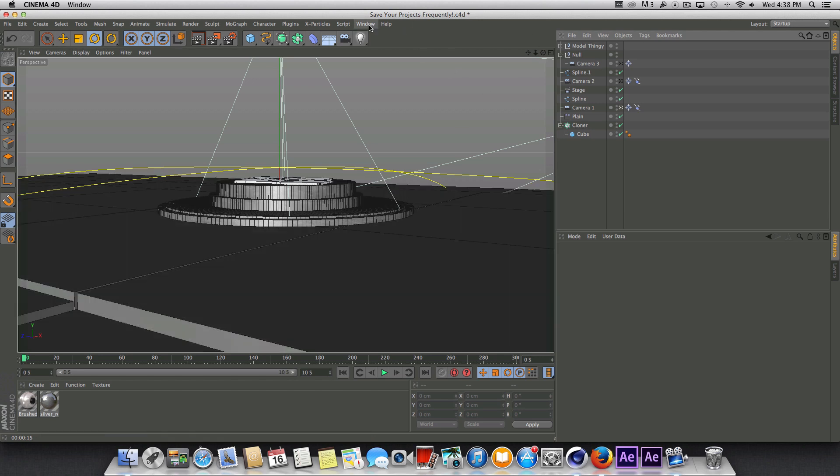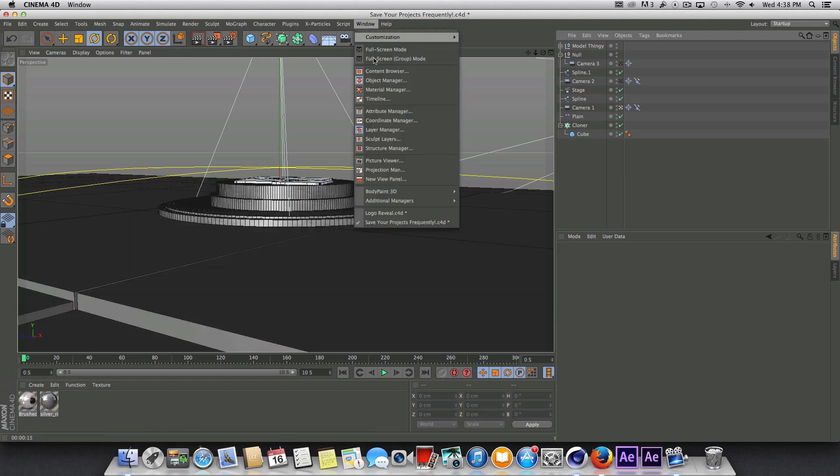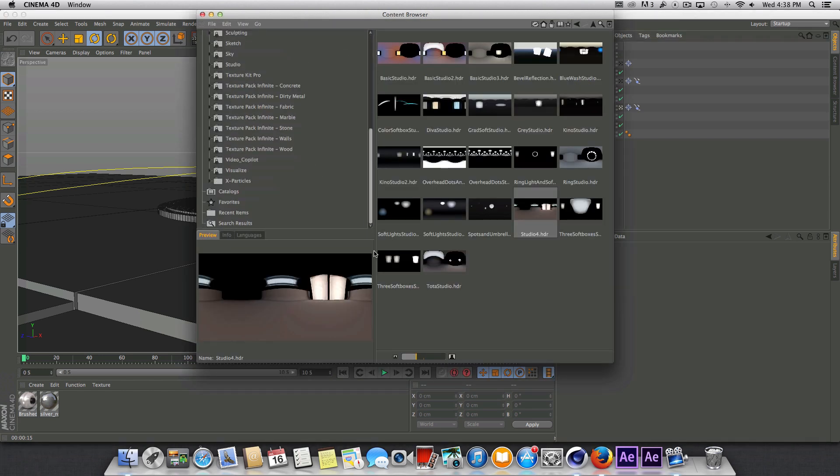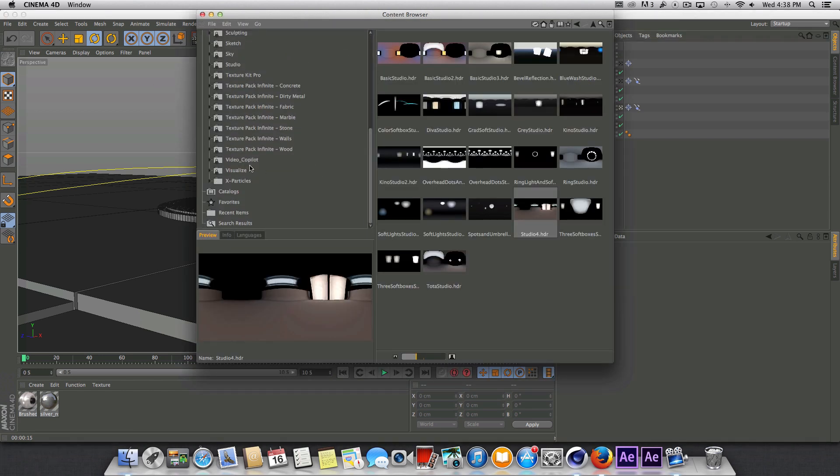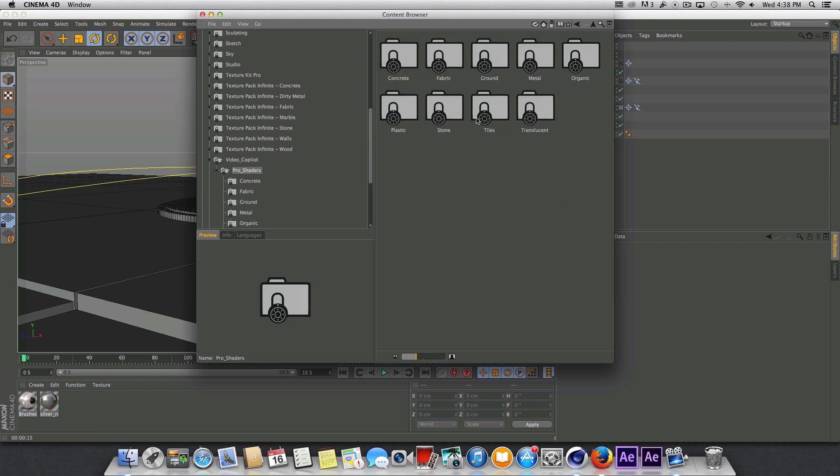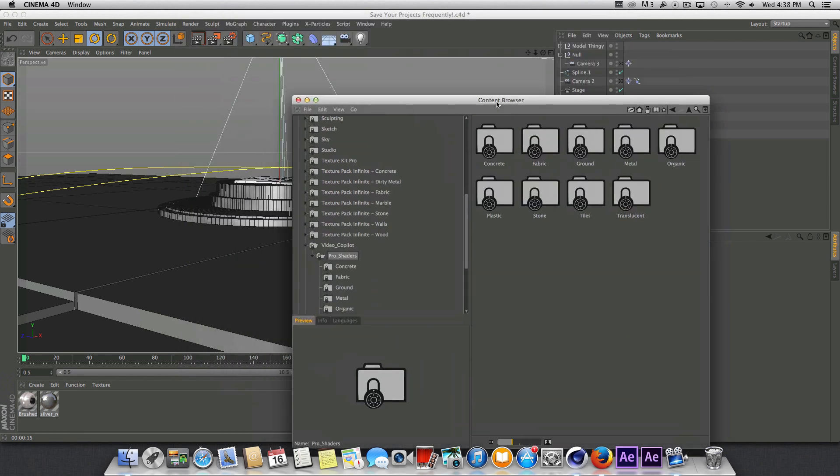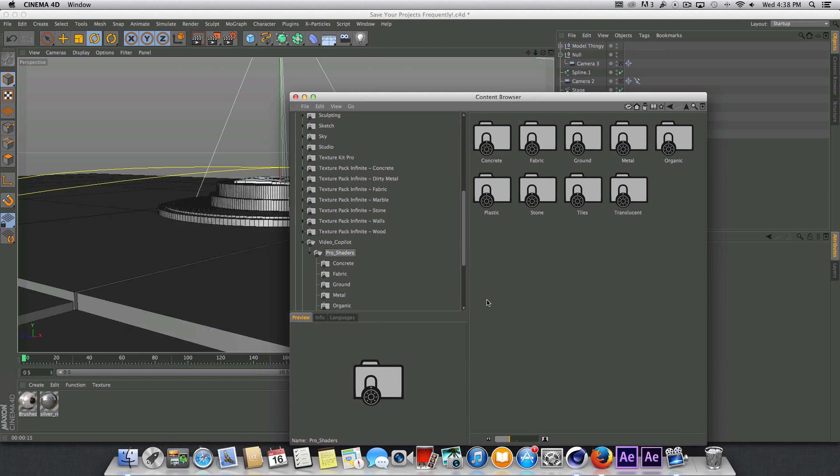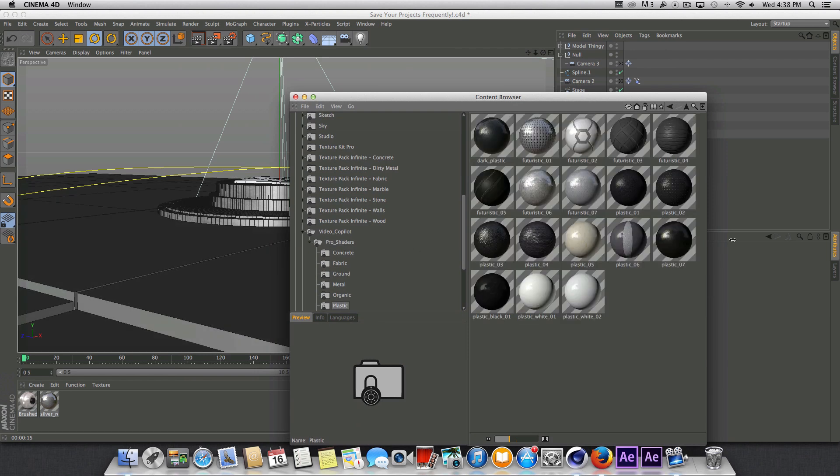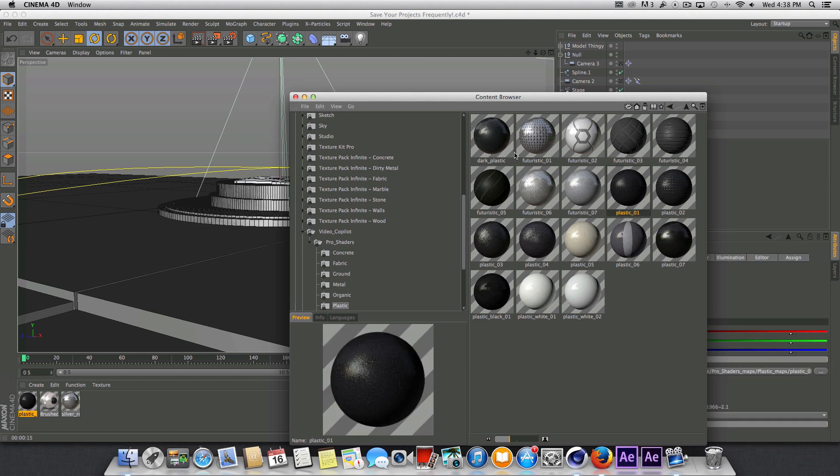To do this we're just going to be using Video Copilot's Pro Shaders. I found that these look pretty nice and work pretty well. If you don't have them I'd recommend getting them because they'll definitely help your scene out quite a bit.